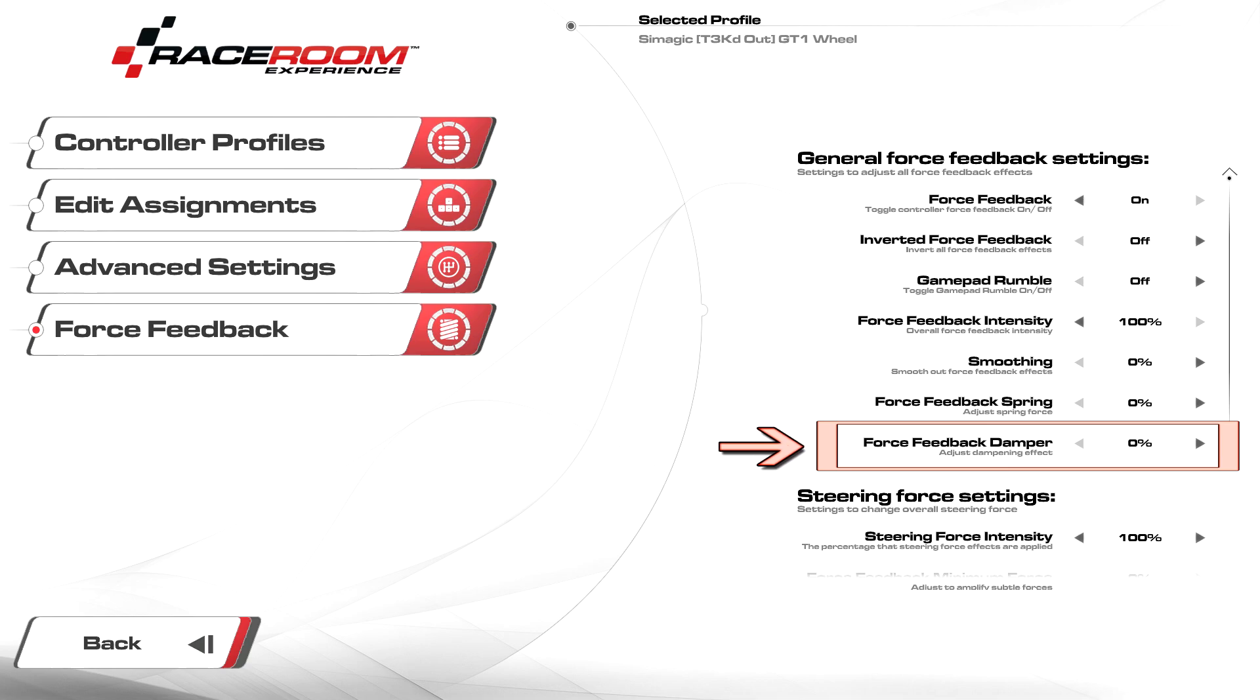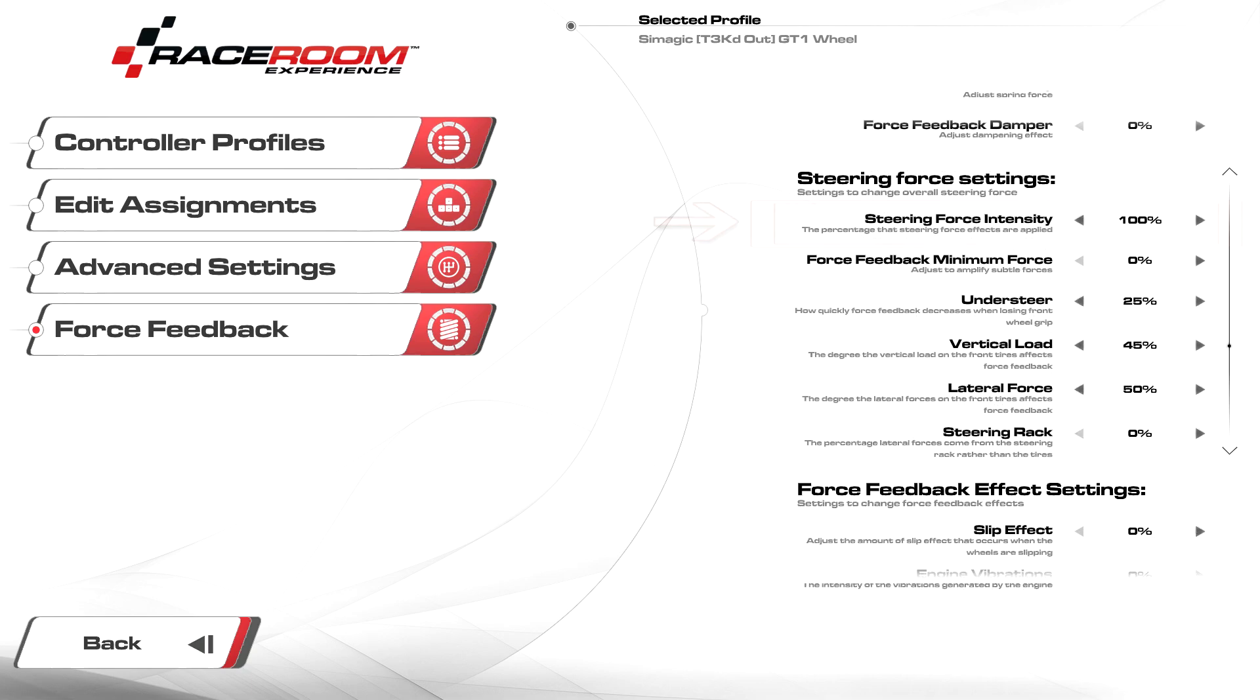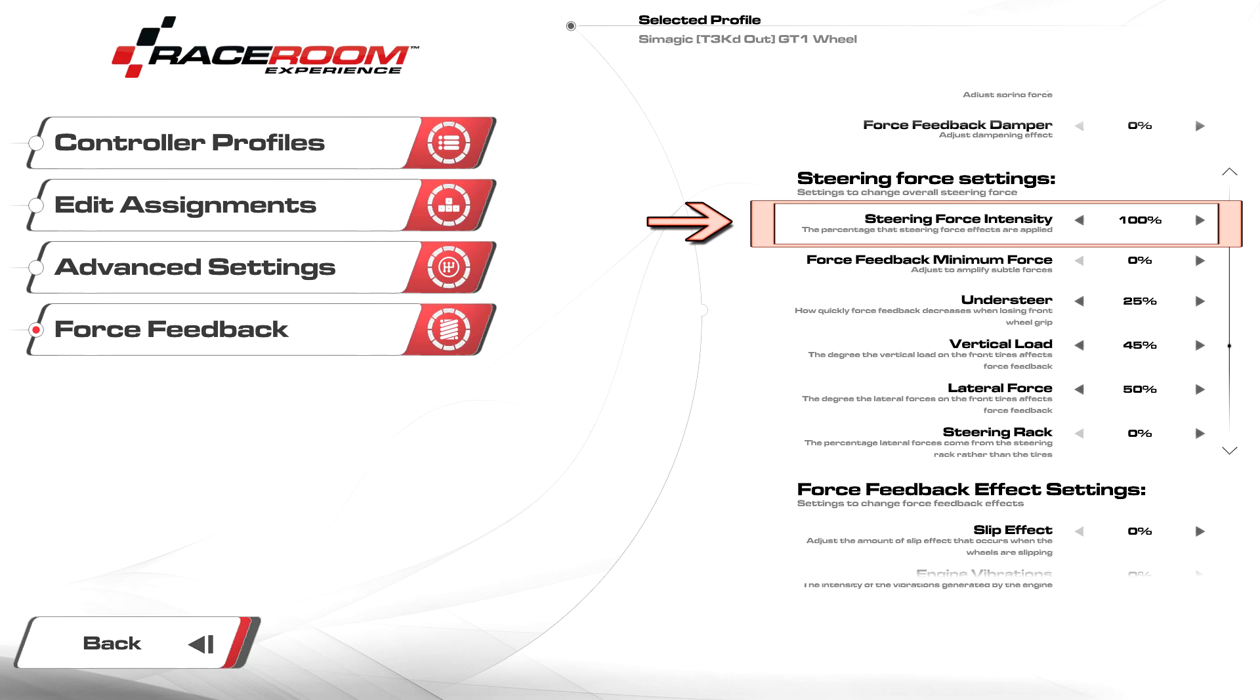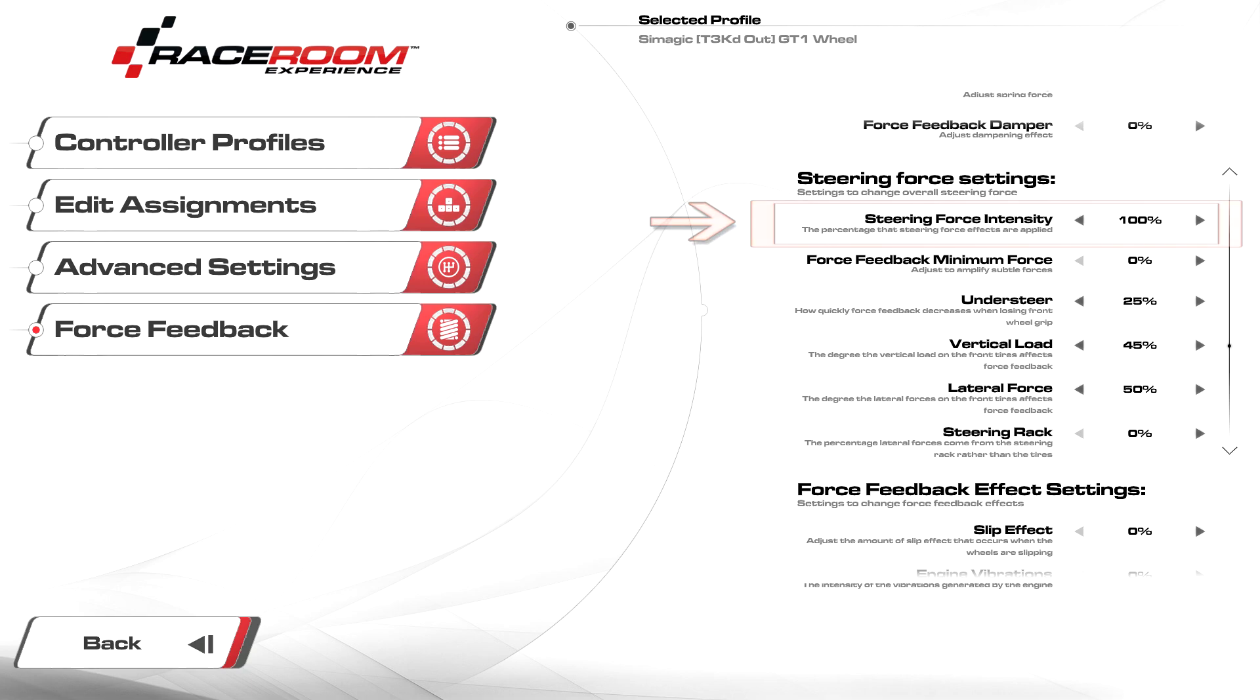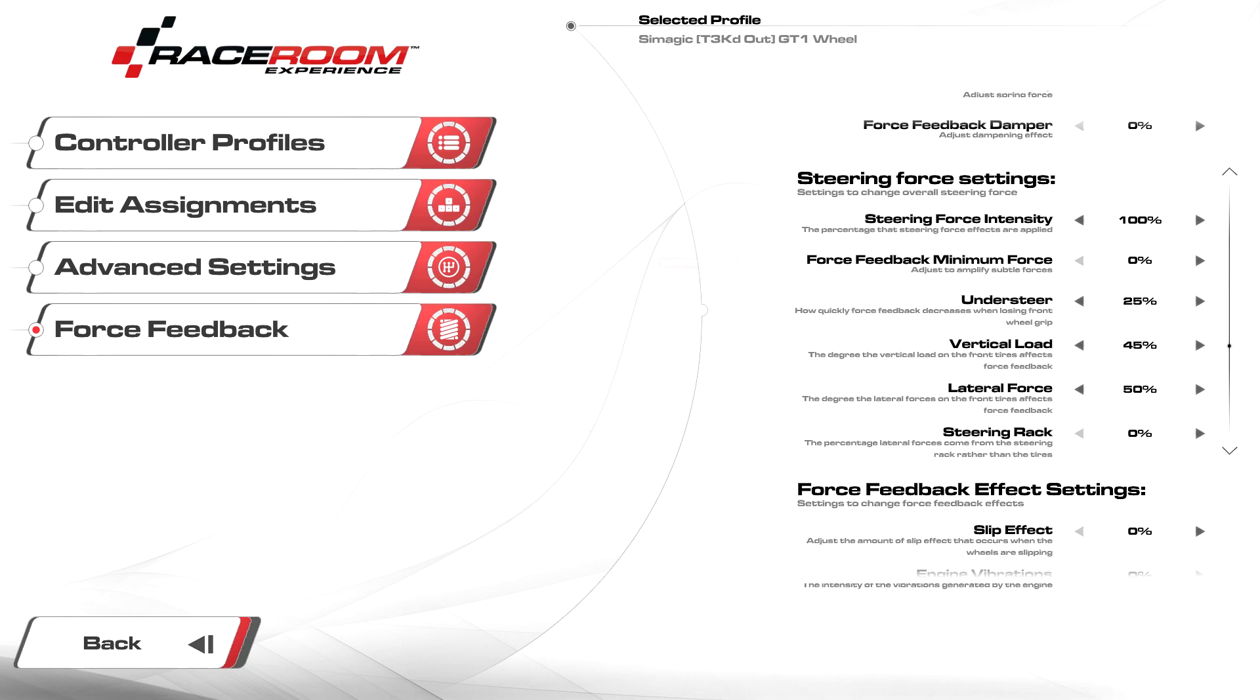FFB damper I recommend starting at zero as it isn't really required with the latest tire models and physics updates. However, if you do experience oscillations during straights, you can always bump this setting up. Steering force intensity I set at 100. This controls the total output of the steering forces below and should be kept at 100 for maximum dynamic range. FFB minimum force should be kept at zero. Anything more will cause a feedback loop while the wheel is centered, inducing oscillations.